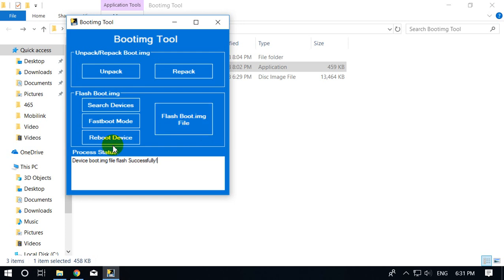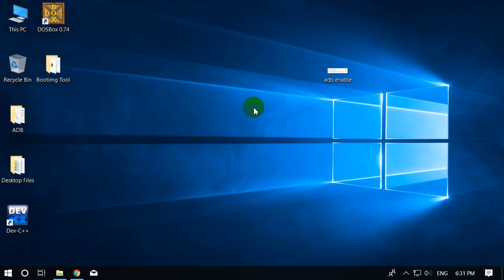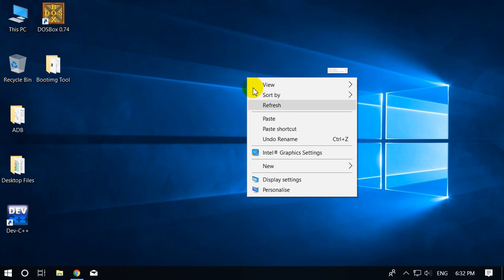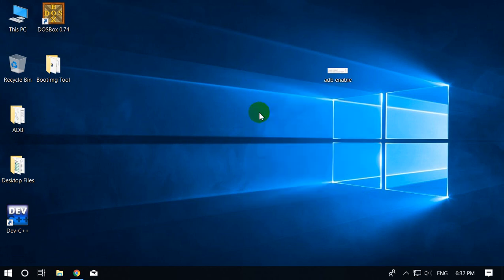Now reboot your device by simply clicking on the reboot button. The device is rebooting and is now in normal mode. Now check your ADB debugging mode — I am sure it is enabled. In this way we can enable ADB debugging mode by creating a custom ROM.